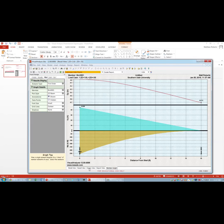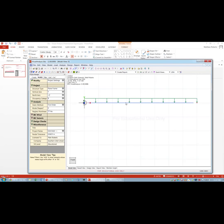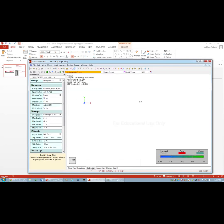Now let's go to Design View. The beam is shown with 0.88 — that's the unity check, meaning we're using 88% of the capacity (Mu divided by φMn equals 0.88). To see the beam design details, go back to Model View, select the member, then return to Design View. Under Details, you can see that at the top where tension is, Visual Analysis placed six number 8 bars — but as noted in class, that may not fit in a single row.